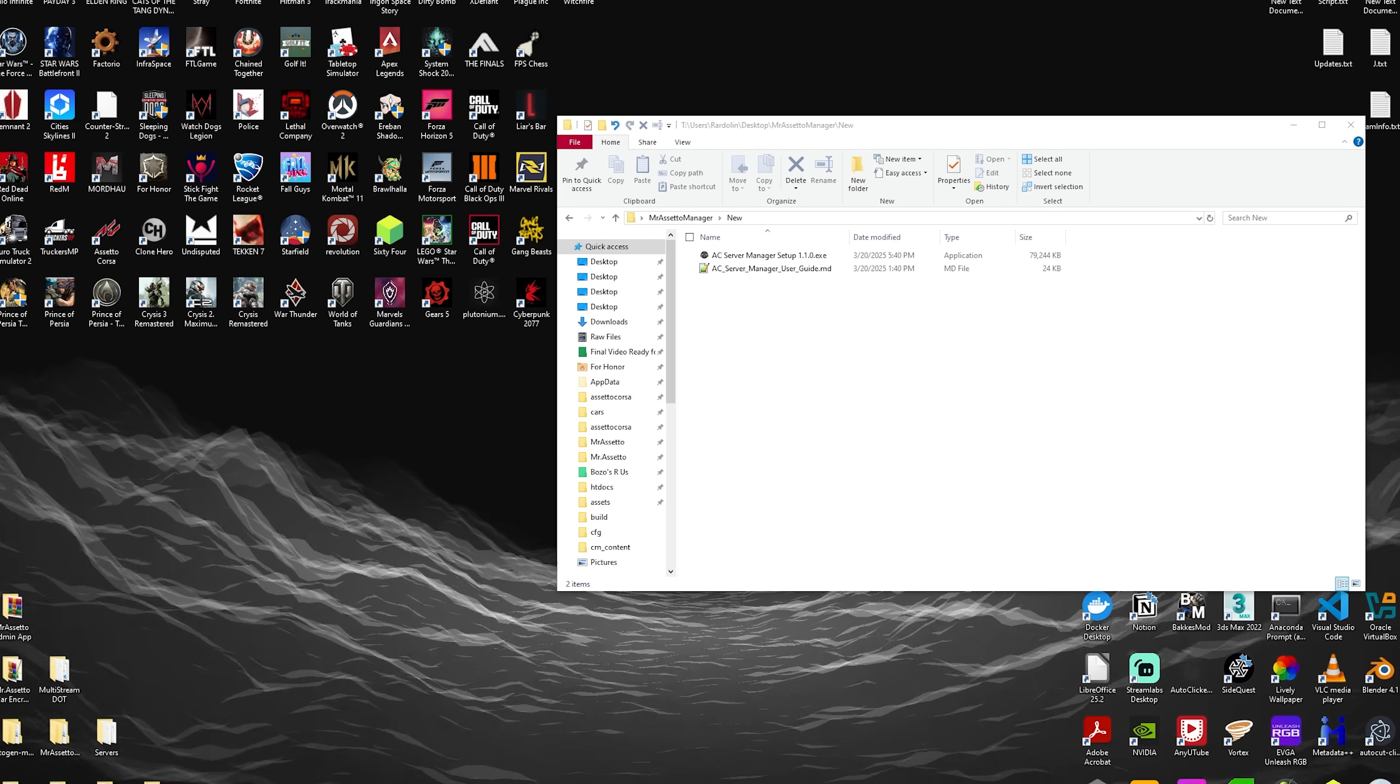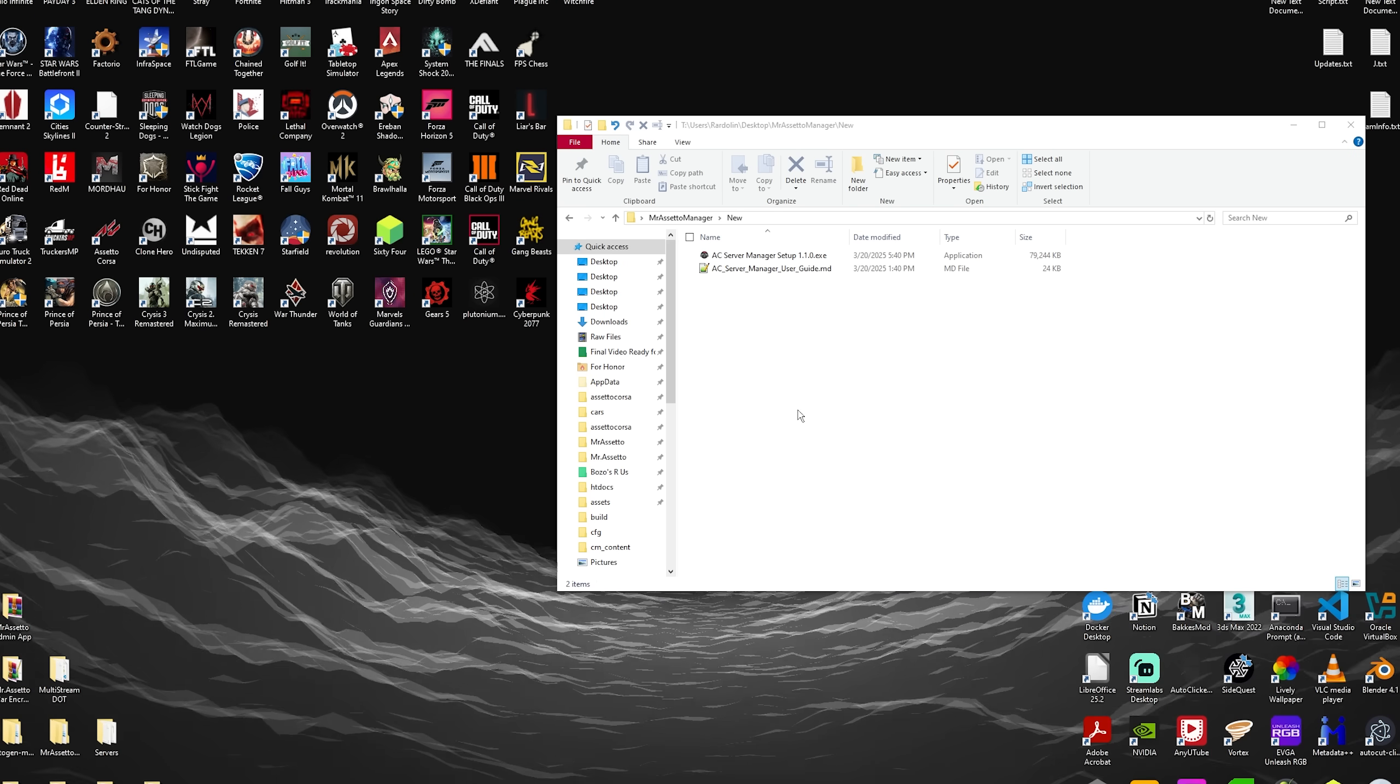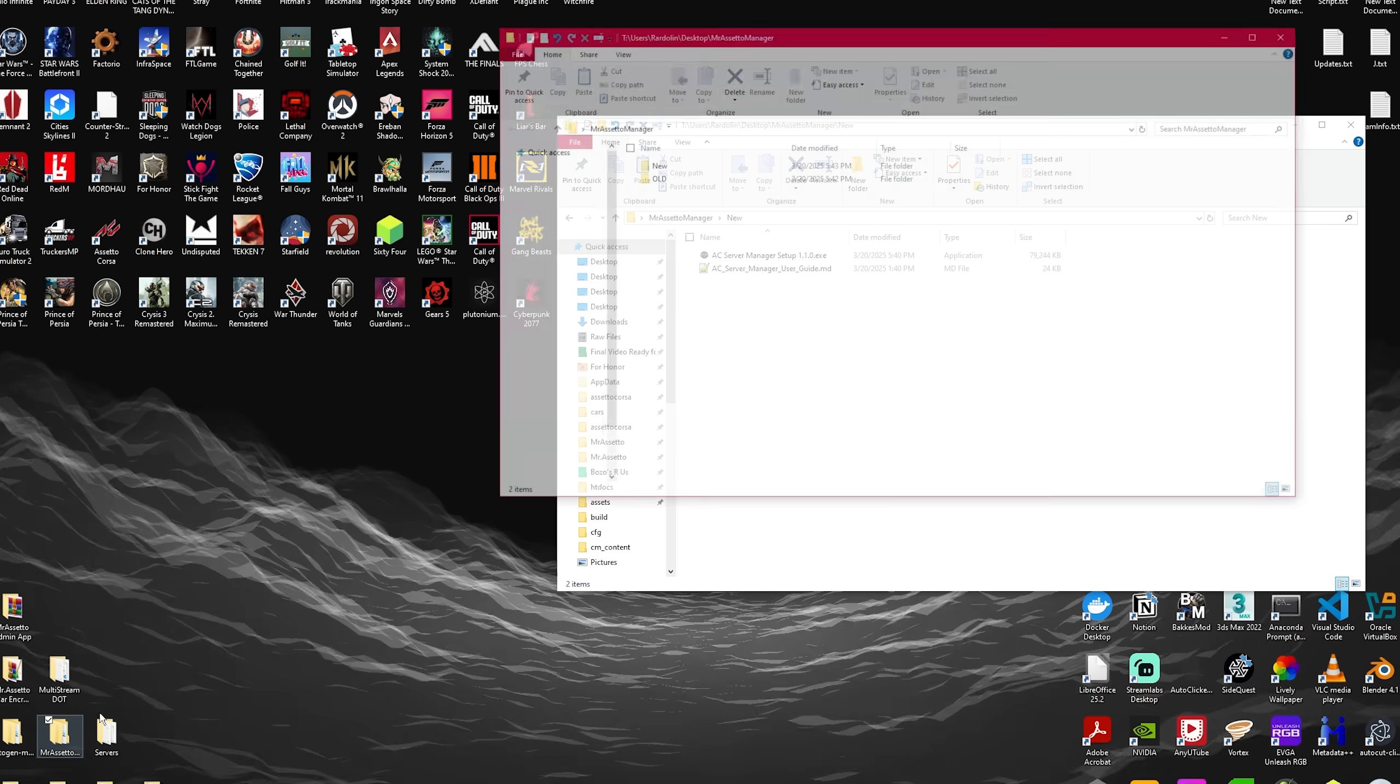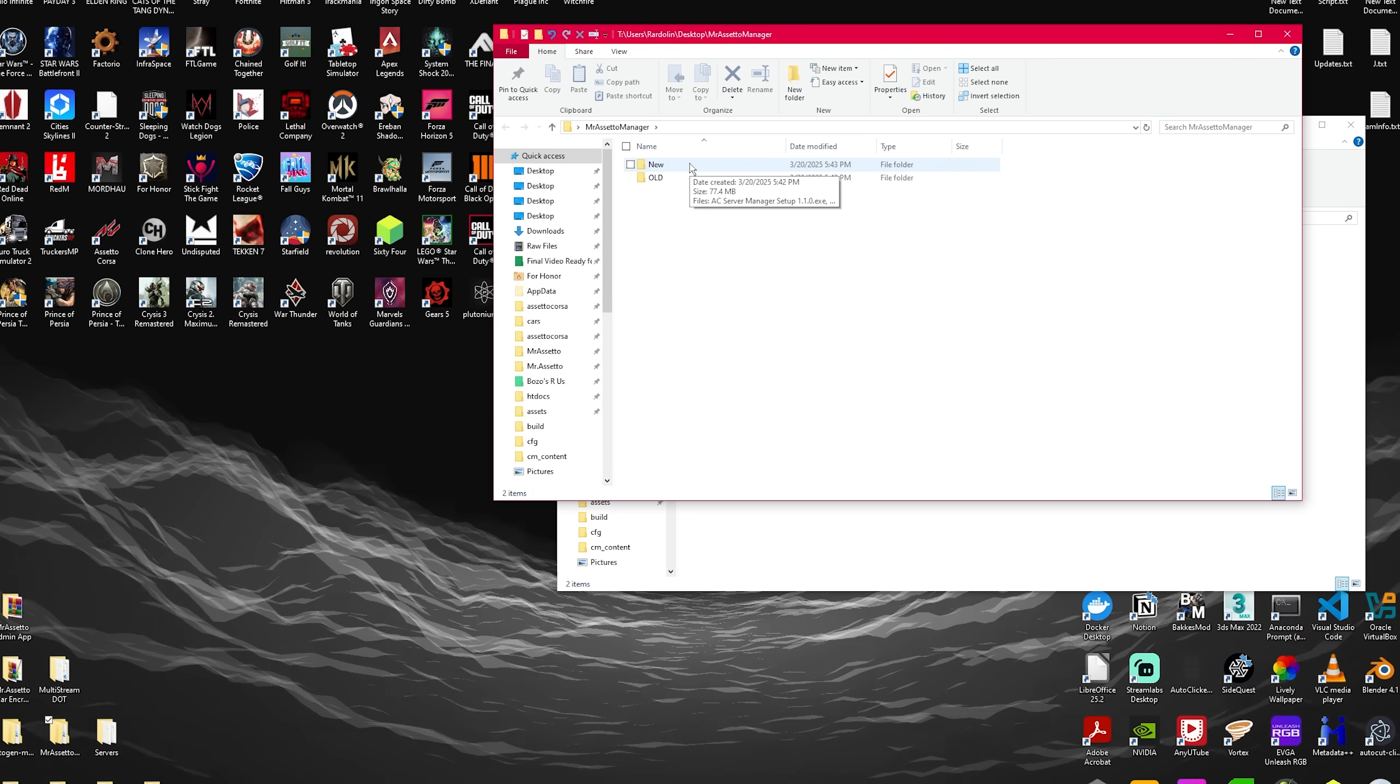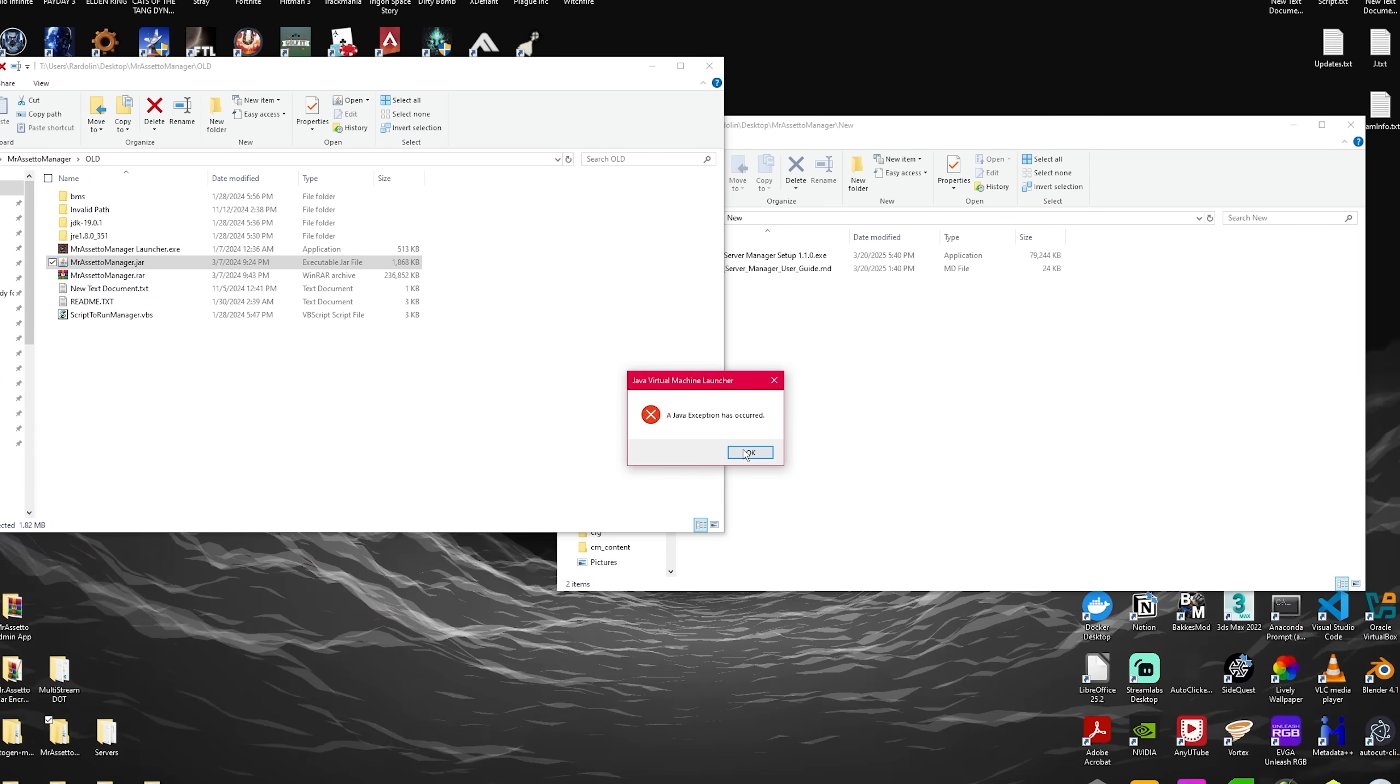Hey guys, today I wanted to show you an updated version of my original Assetto Corsa server manager. This is the Assetto Corsa server auto install and entry list manager, just an updated version of the old one.